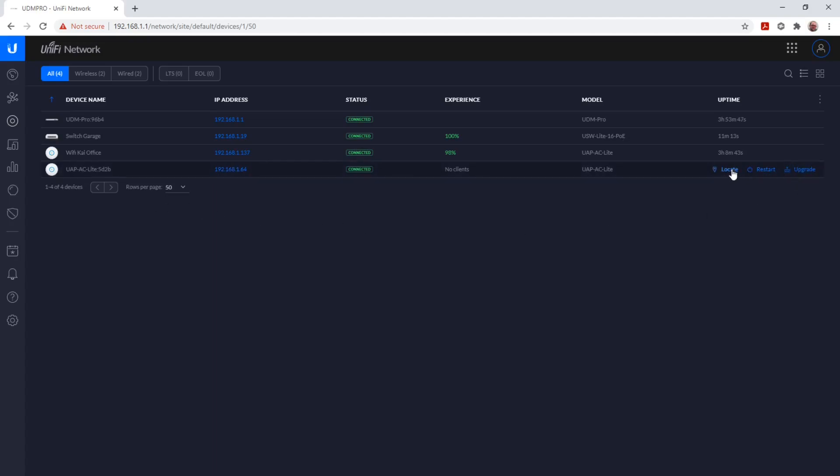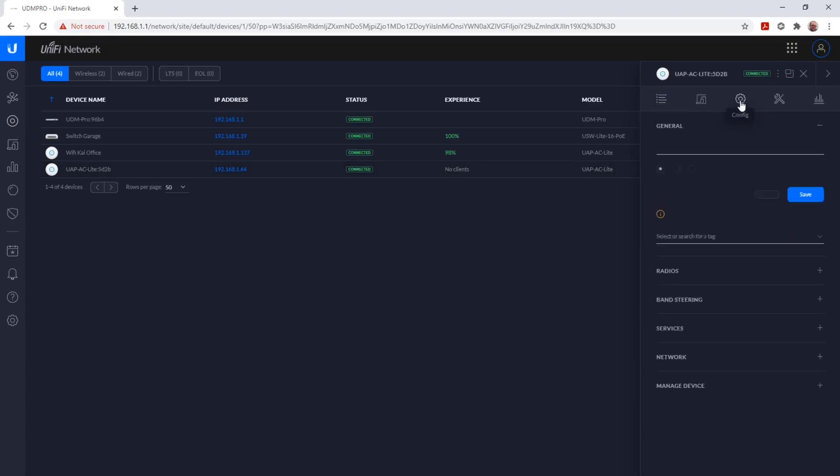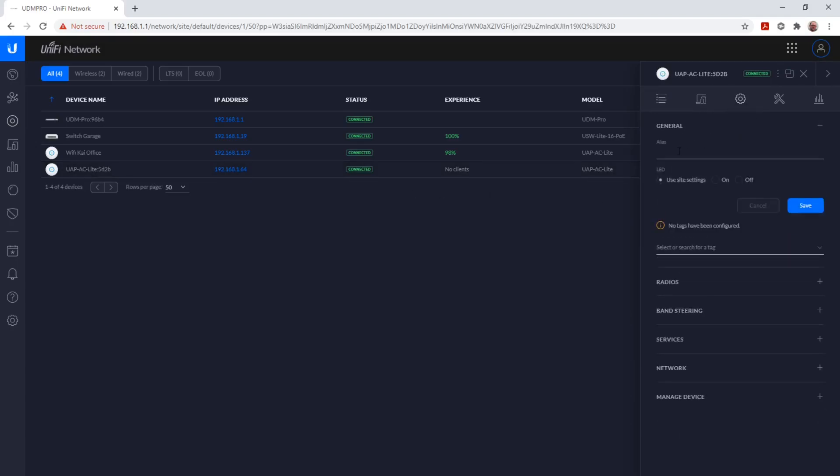We click on it, and then we see all the information. Under Config we can give this access point an alias to make it easier for us to know what it is. I name it Wi-Fi Garage and save it.